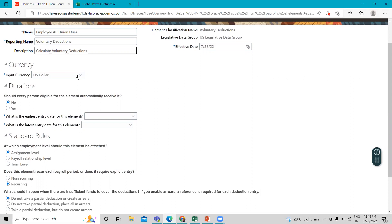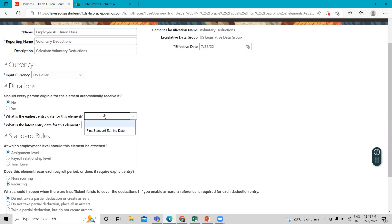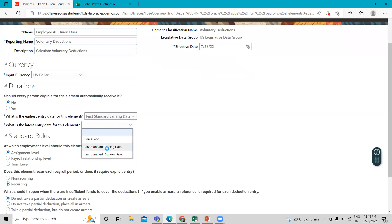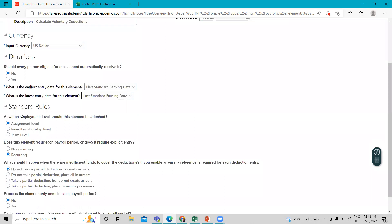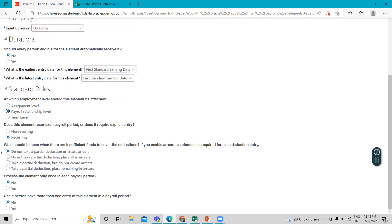Then we select the duration — if every employee is eligible for this element automatically, select No. Set the earliest entry date as First Standard Earning Date and the last as Last Standard Earning Date.